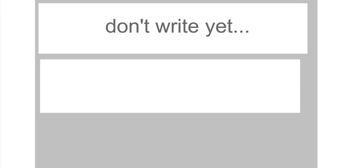Hey students, welcome back. This is part three of our video series on half angle identities. So we have another few identities to develop here.